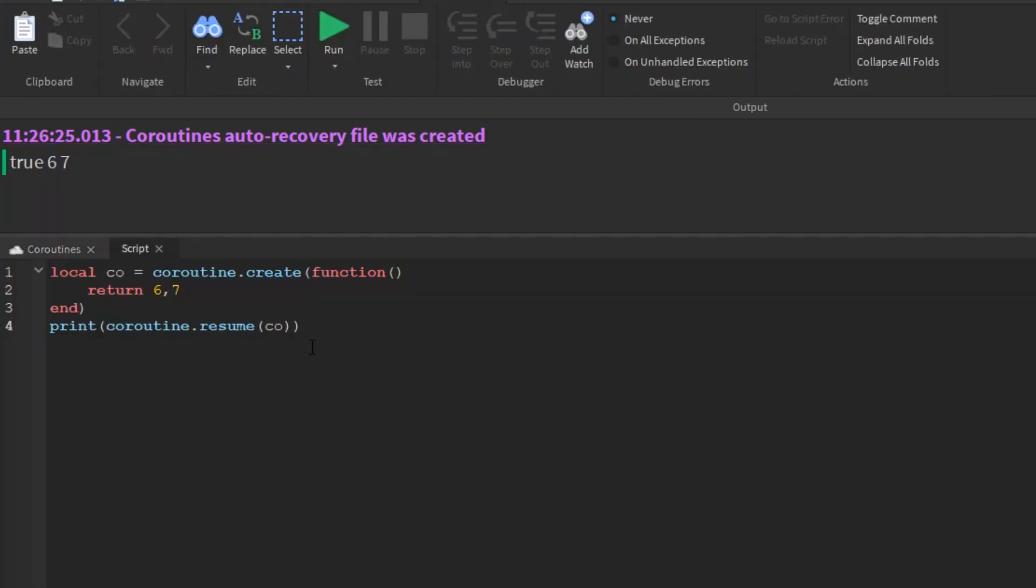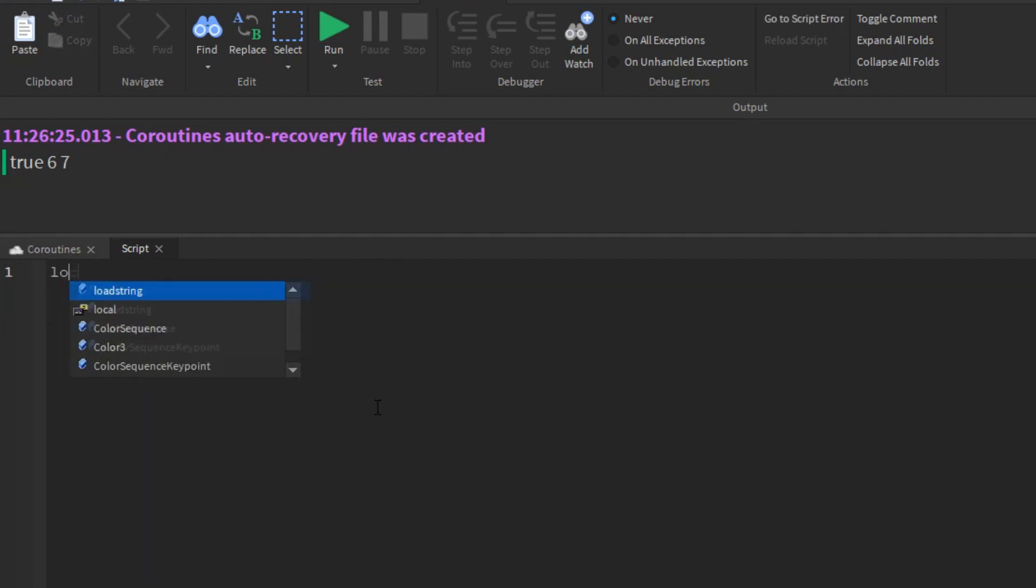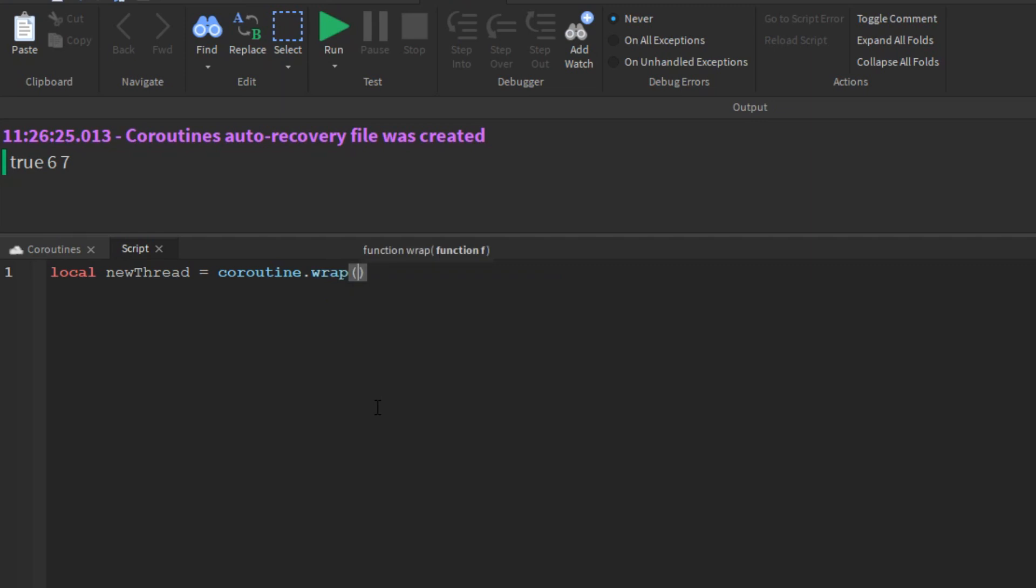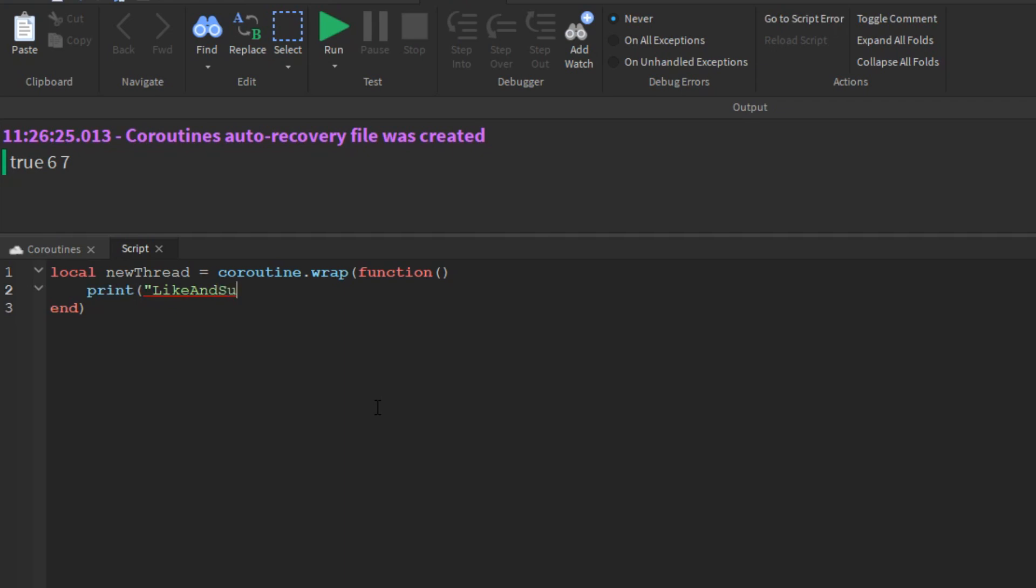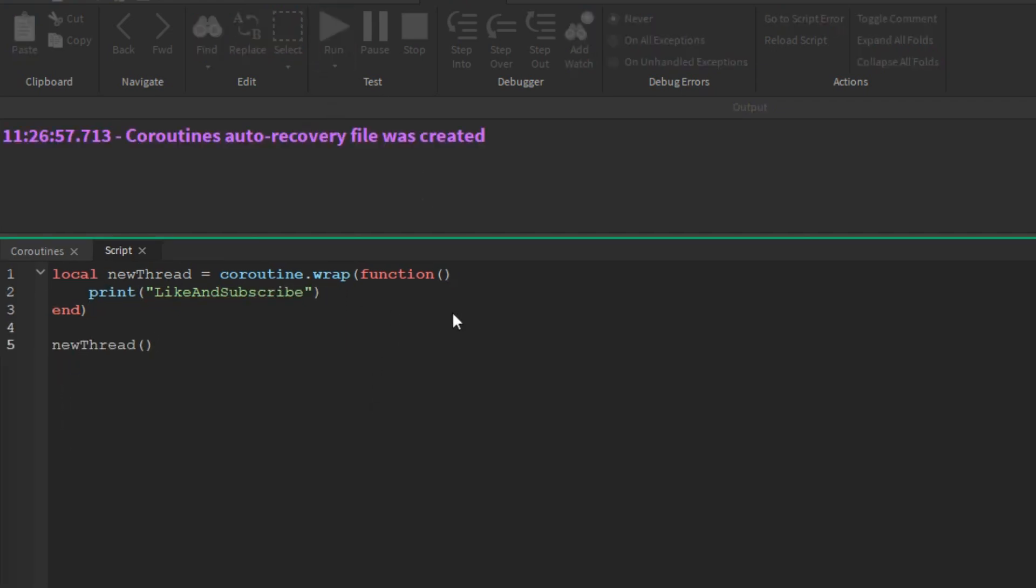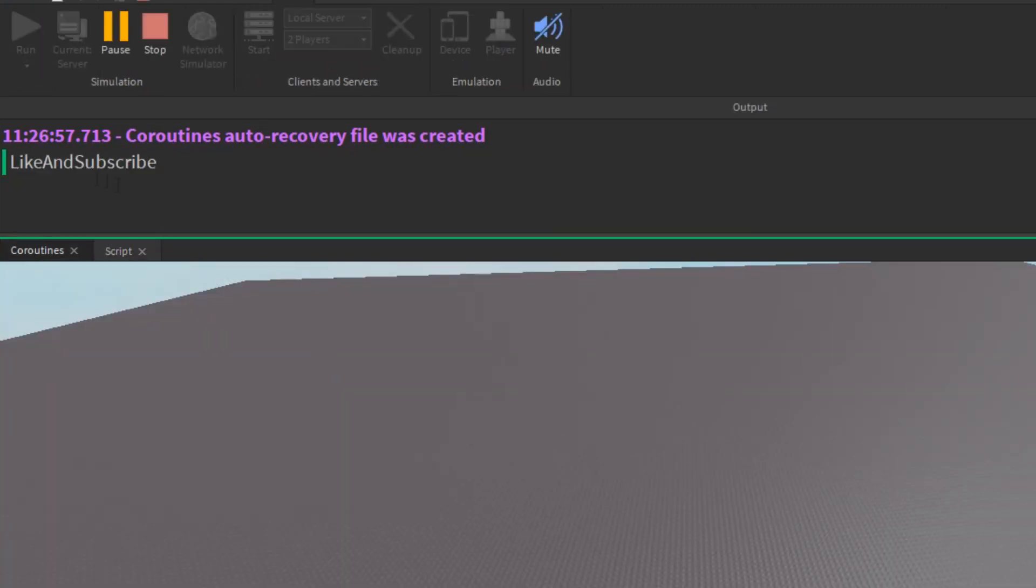Next, we will discuss coroutine.wrap. Like create, wrap creates a new coroutine. Unlike create, wrap does not return the coroutine itself. Instead, it returns a function that when called resumes the coroutine. Unlike the original resume, that function does not return an error code as its first result. Instead, it raises the error in case of errors.